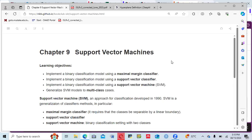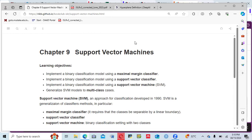Today we'll be discussing chapter nine of the book, which is about support vector machines. For the learning objectives, we are going to look at how we implement a binary classification model using a maximal margin classifier, the support vector classifier, and support vector machines. At the end, we will see how to generalize support vector machine models to handle multi-class cases.